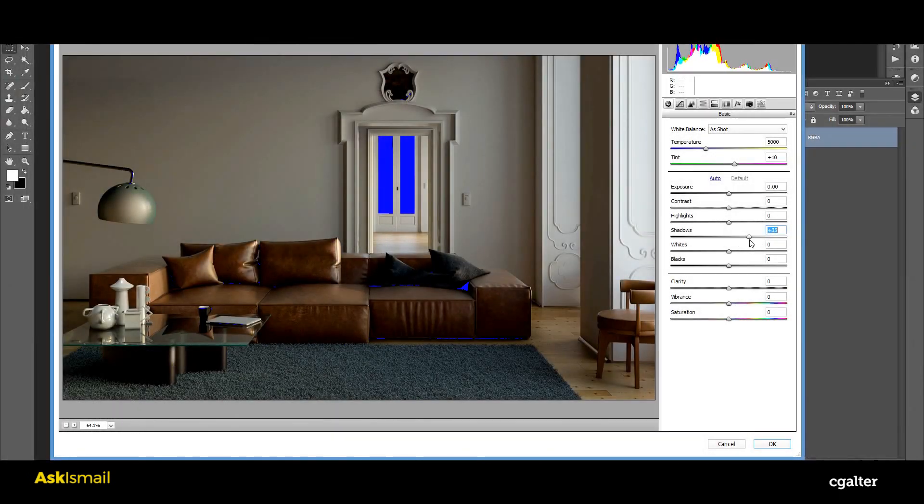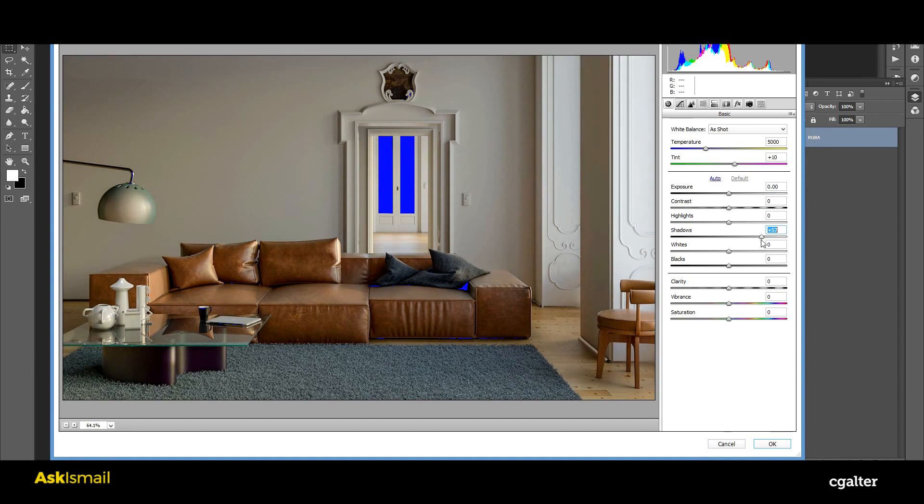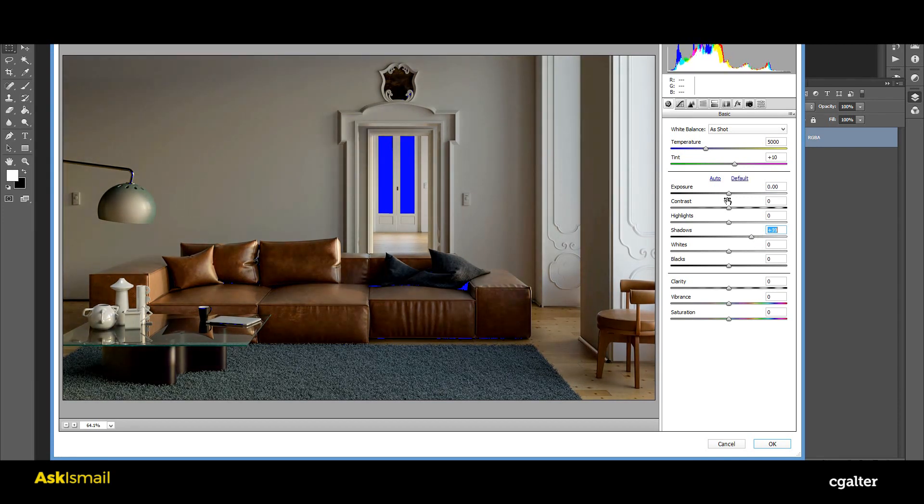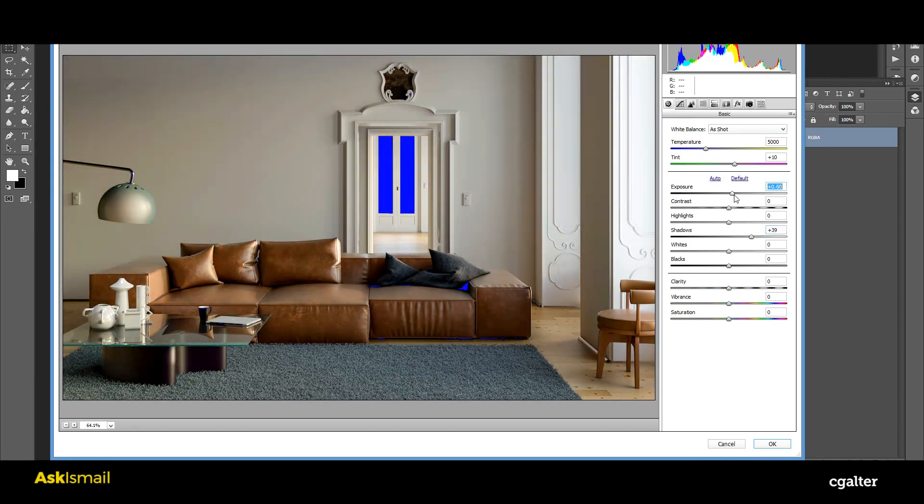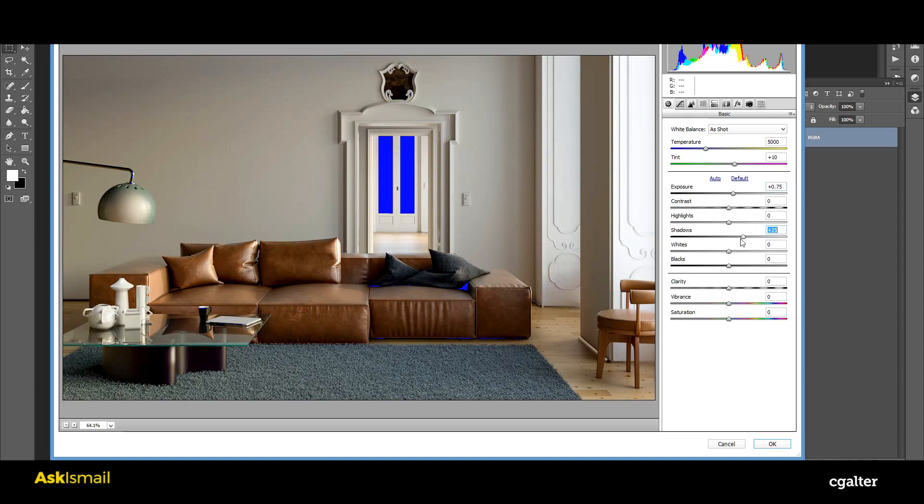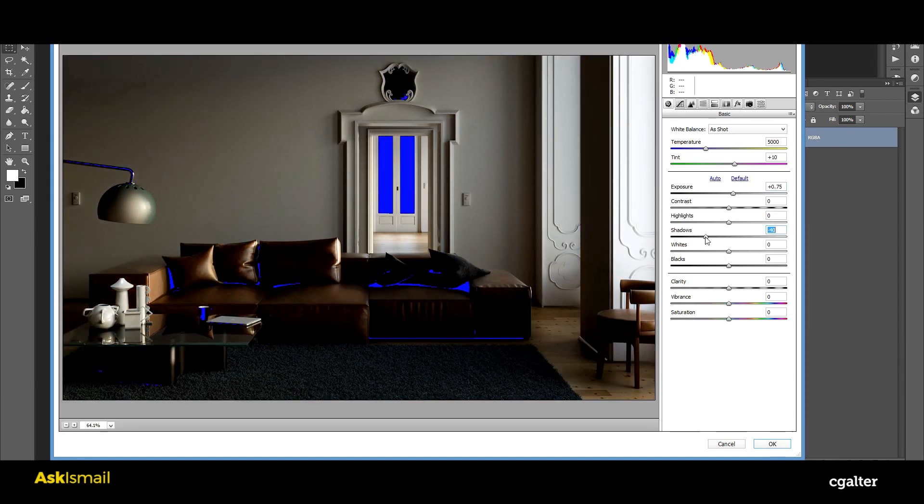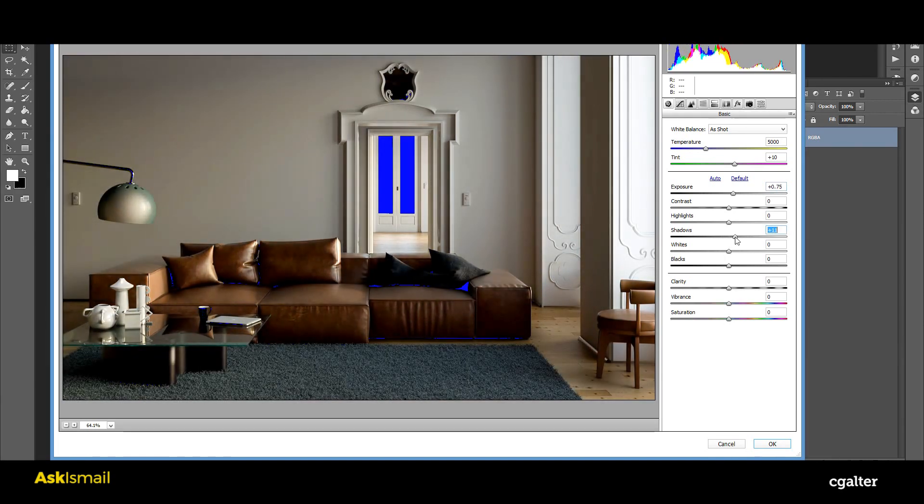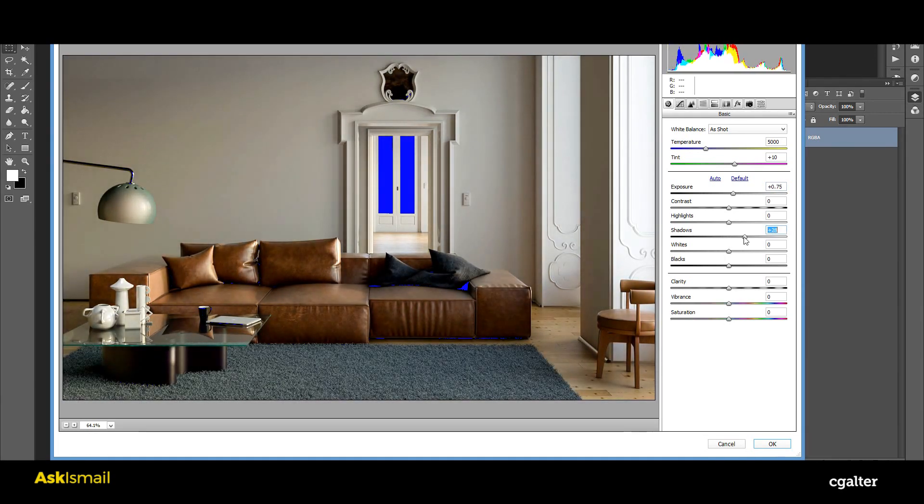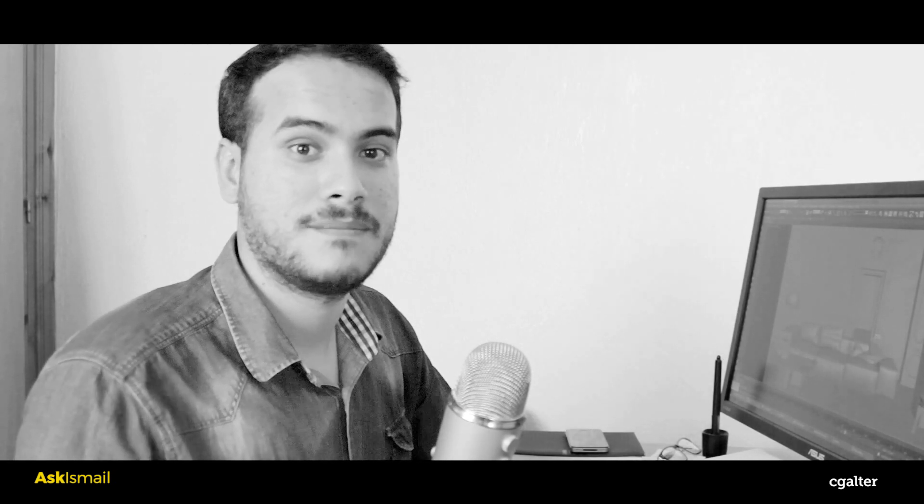So when you have a dark scene, all you need to do is that when you go to post, you raise a little bit the shadows so that the shadows go towards the midtones a little bit, so that you see more light in the scene. The idea here is that you can control that even if the scene is a little bit dark.